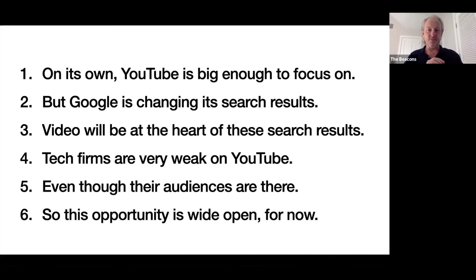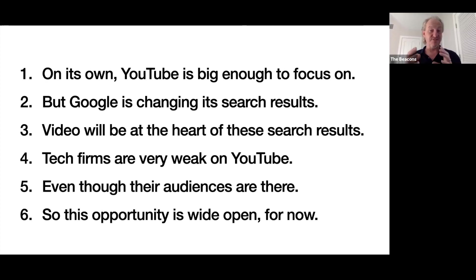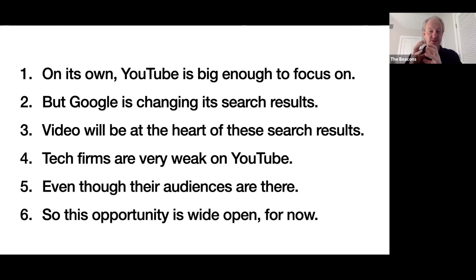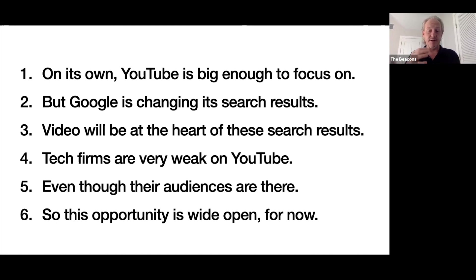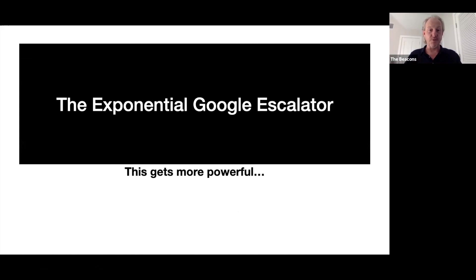Just to summarize: on its own, YouTube is big enough for you to focus on. Google is changing its search results, needing video content, and where is it going to get that video content from? Very simple - it's coming from YouTube. Because your competitors are weak on YouTube, if you create the right content, structure it properly, and put it onto YouTube properly, this on its own is perfect because your audience is already looking on YouTube. But done properly, that's the fastest way for you to get it not just ranking well on YouTube, but onto page one of Google itself. Opportunity wide open for now.